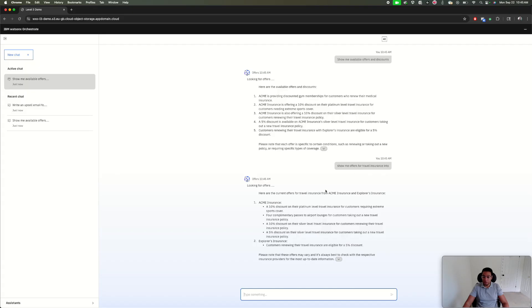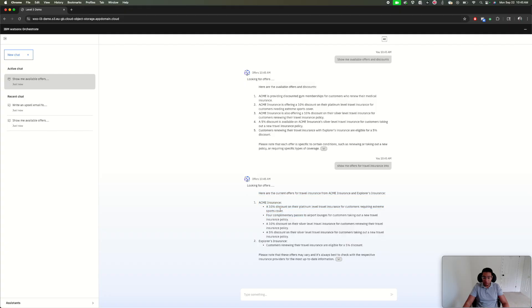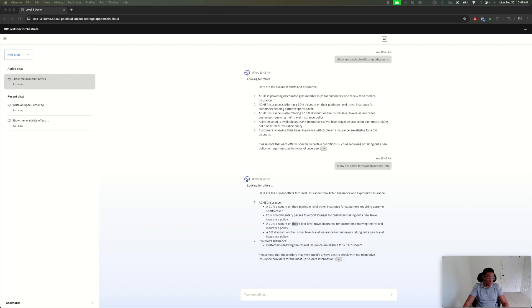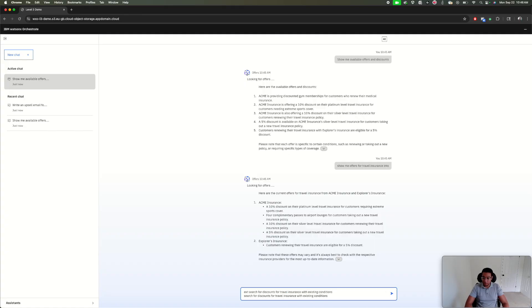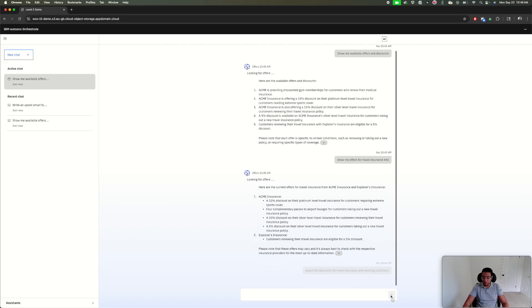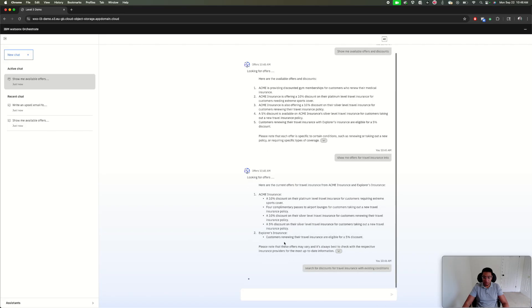It's giving me the offers like discounts and silver tiers, but what I'm really interested in for Janet is, since she's an existing client, we need existing conditions—offers with discounts for travelers who have existing conditions, meaning they already have another policy with us.